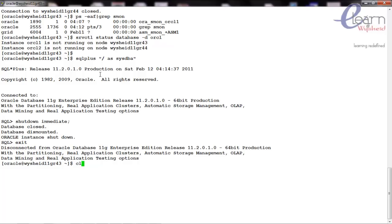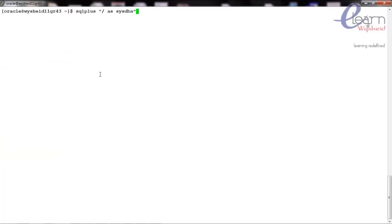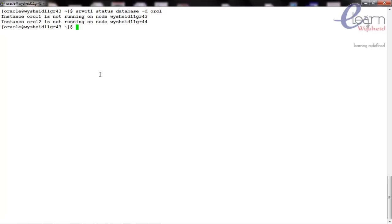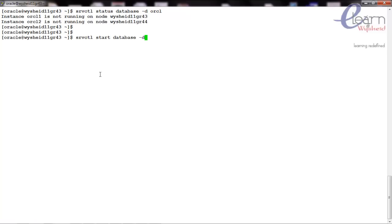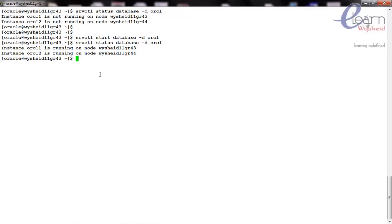Let's cross-check the status using the SRVCTL command. Both database instances are now down. Now let's start the database using the SRVCTL utility with 'srvctl start database -d orcl'. The database is started. Checking the status again, we can see that the database is available via instance ORCL1 as well as instance ORCL2.